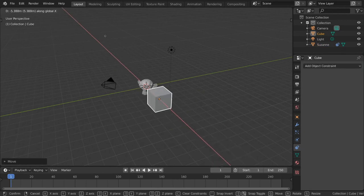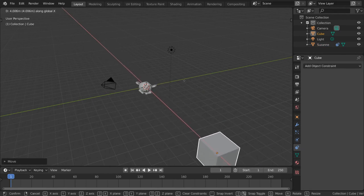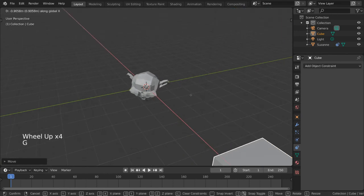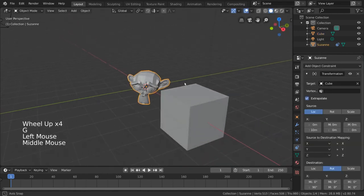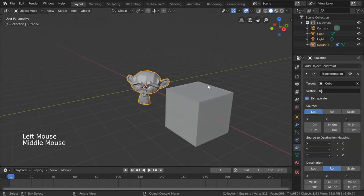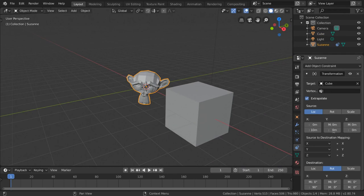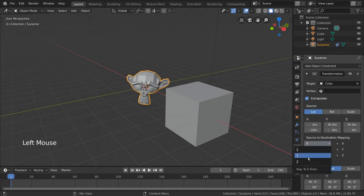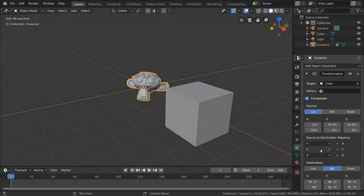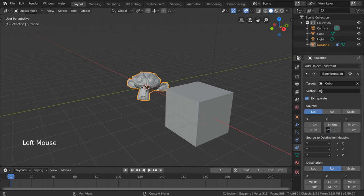Now, if we wanted to have the y-location of the source object affect the x-axis rotation of the constrained object, we would just need to change the source to destination mapping here. Instead of x to x, we can change this first value to y, and yes, you can have the same source transformation axis drive two destination transformation axes if you like. And then we would simply need to change the maximum y value to complete the ratio.